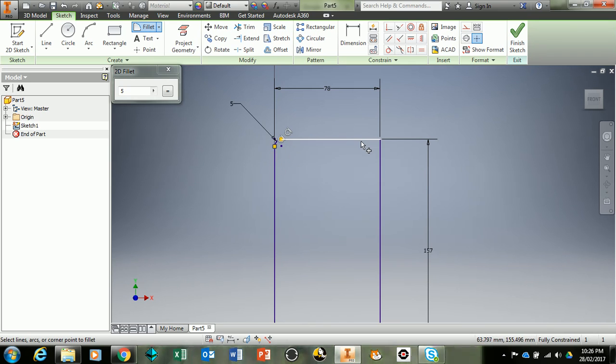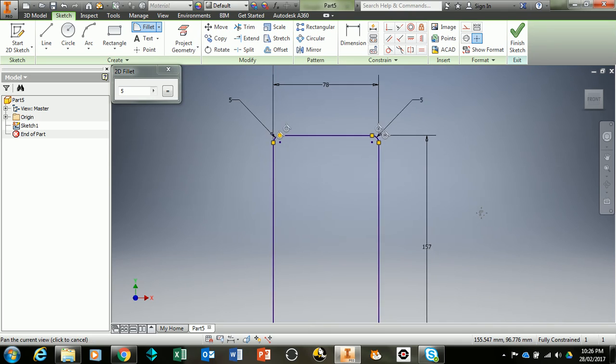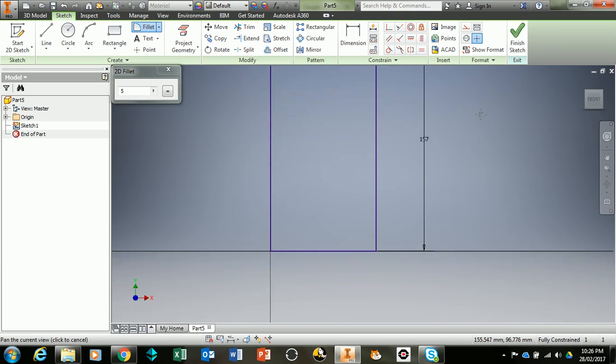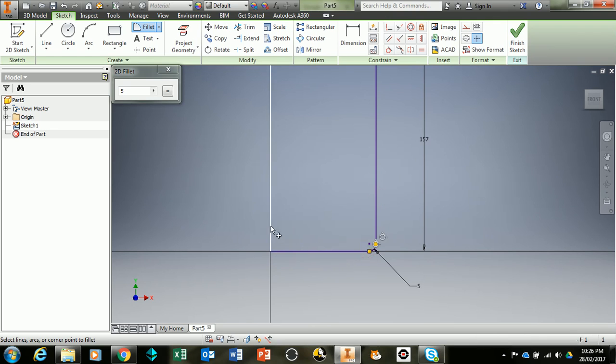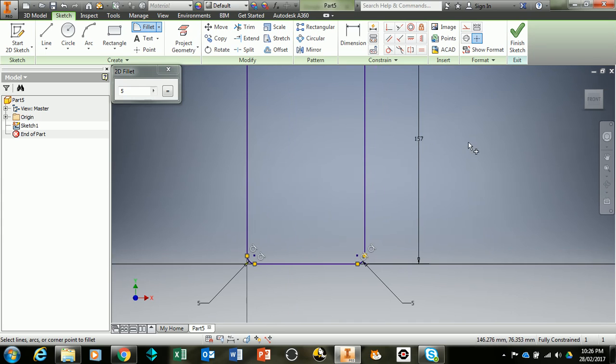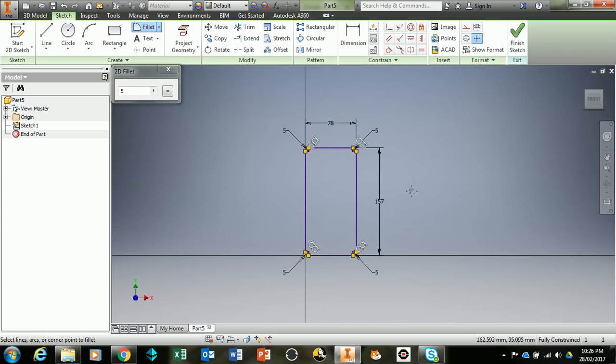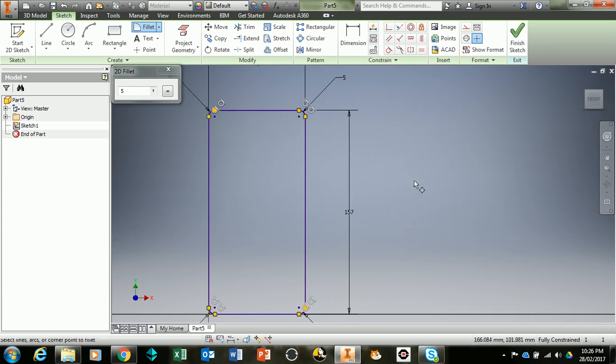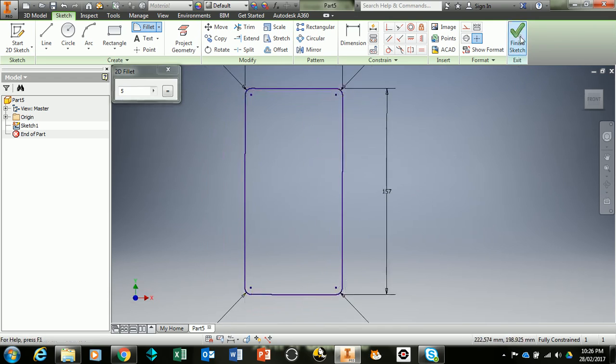You then repeat that on each of the four corners. Click on the top line and then click on this side line. Mouse wheel in, drag it down, click and click, and then we click there and then click there. That should give us all four of our corners all ready to go. Then you go finish sketch.